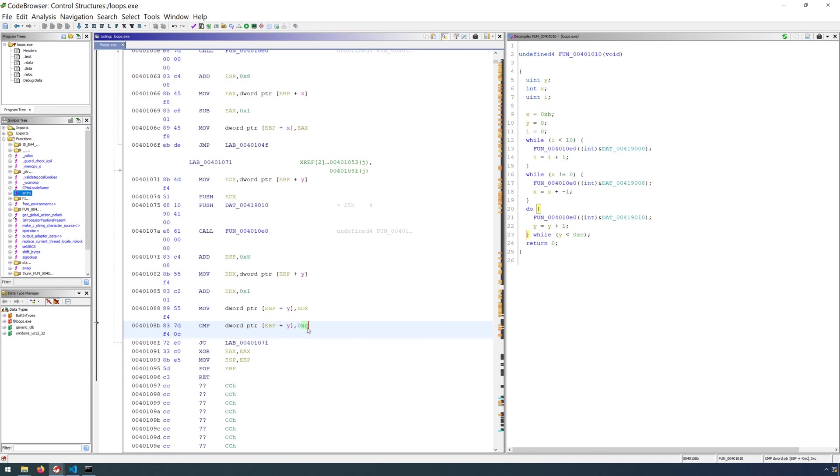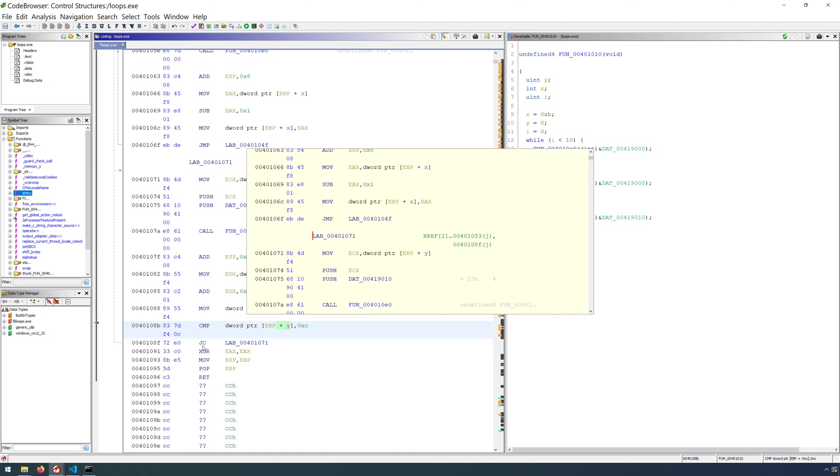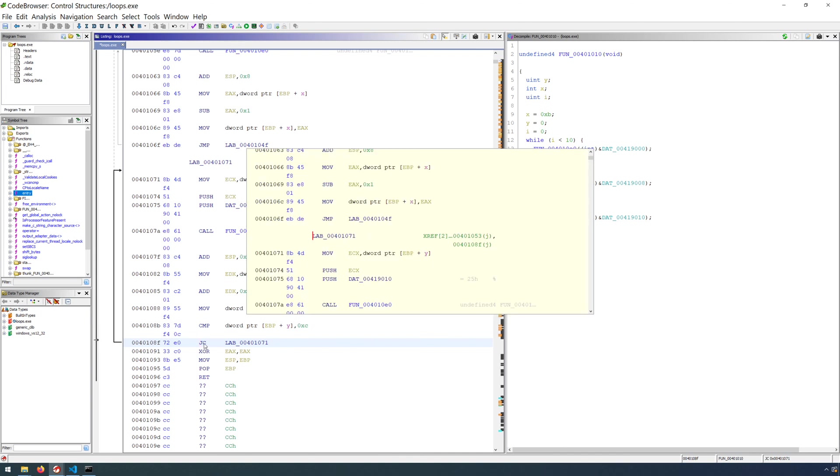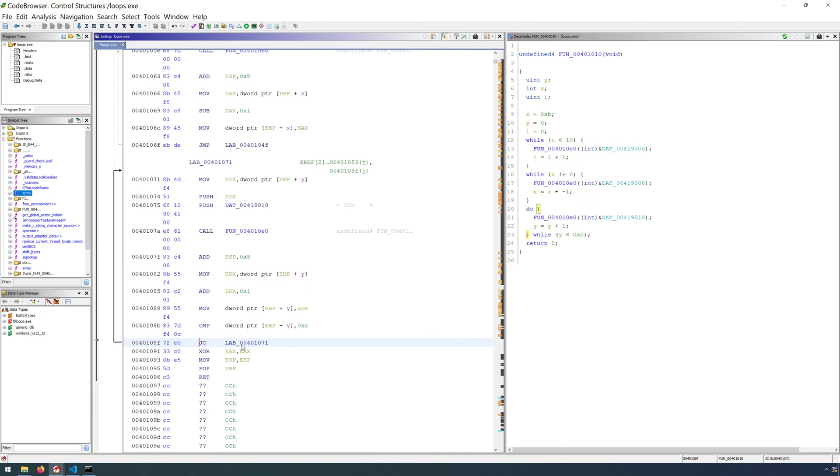So subtracting 12 from our counter variable, the condition that we're using in order to test for either the continuation of the loop or when to break is JC, jump or carry. So if we have a carry, then we go to this location, 401071. That's the beginning of our loop.